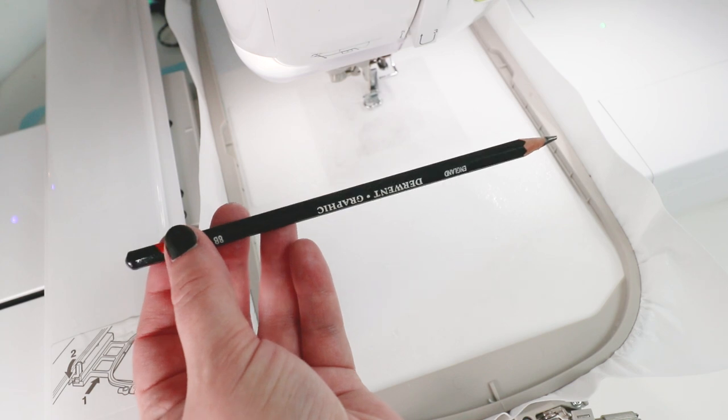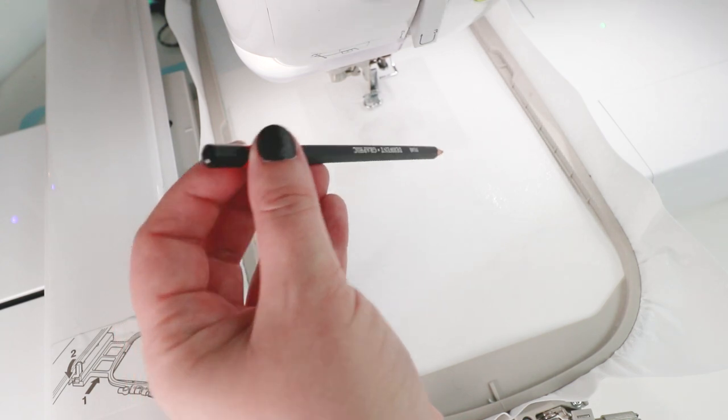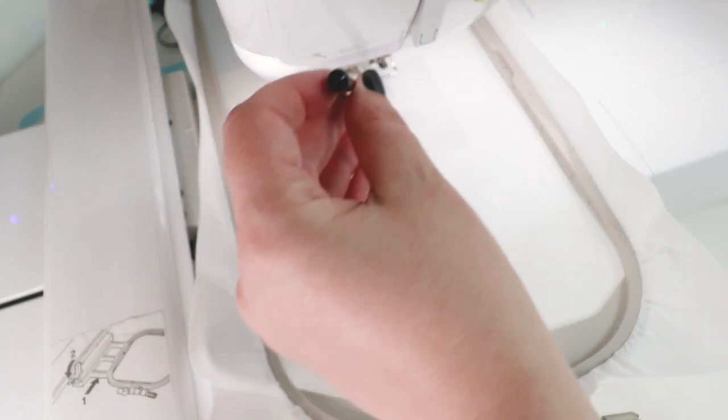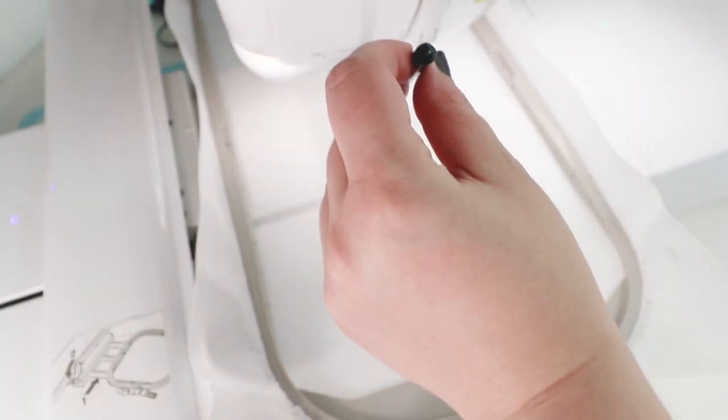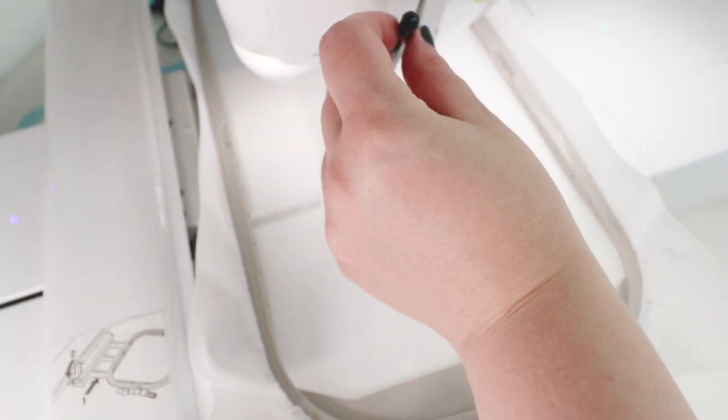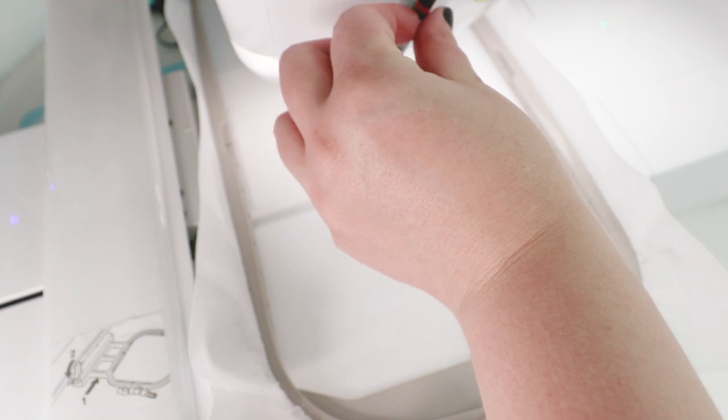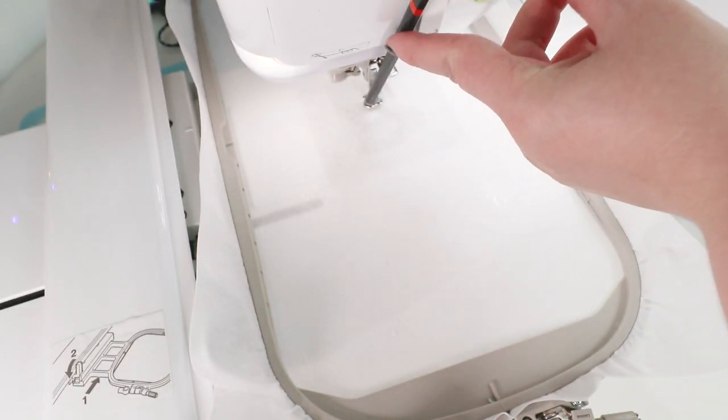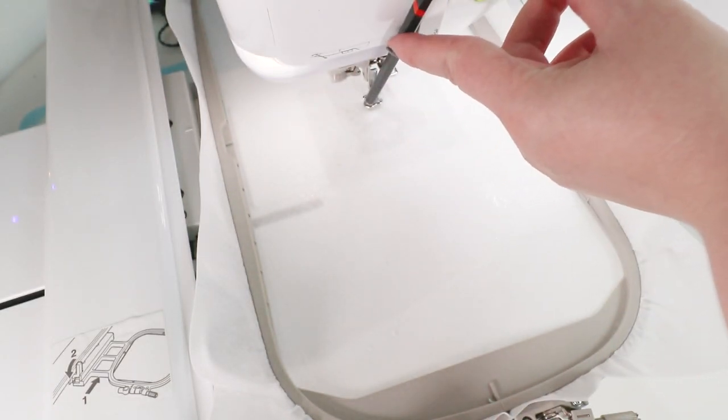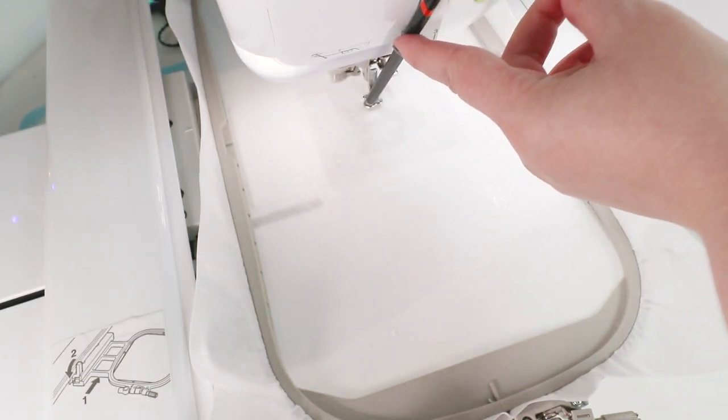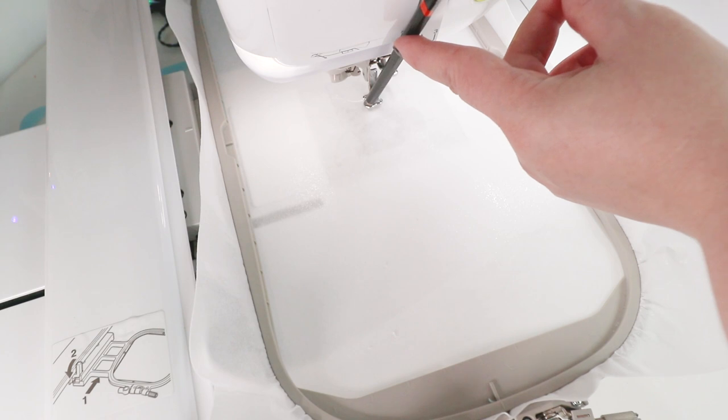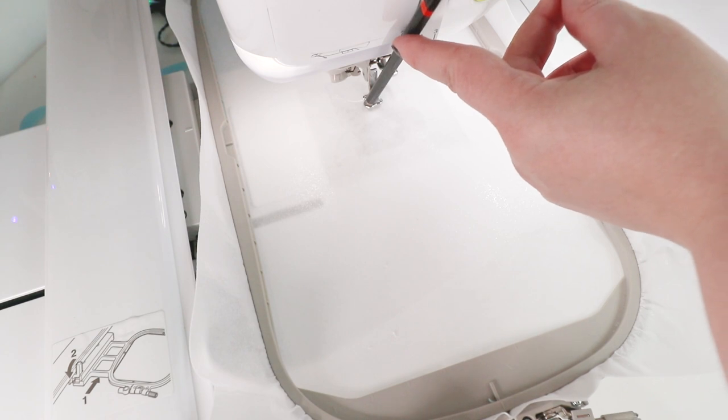I have a very soft pencil so it won't damage the stabilizer. I just put it in the hole of the machine foot and I will not press down.